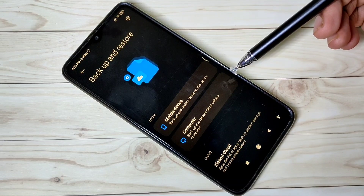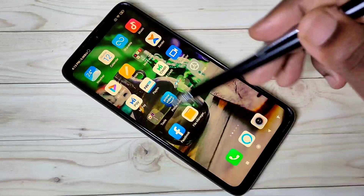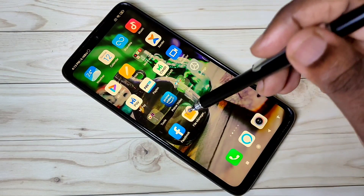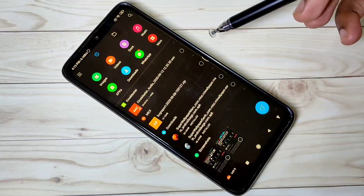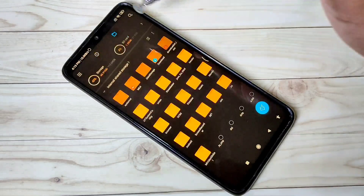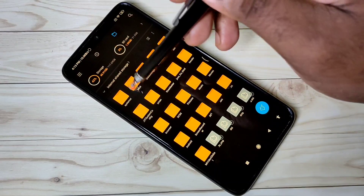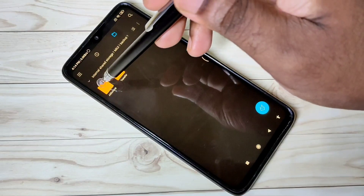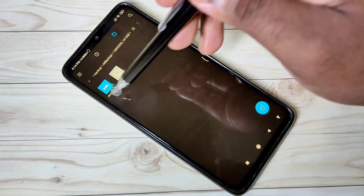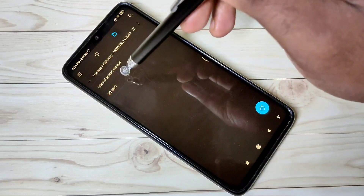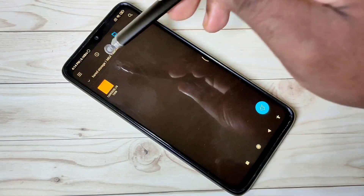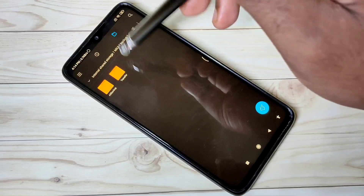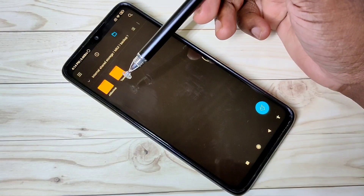After that, we can copy this backup to your laptop or another mobile phone, and then you can format this mobile phone. To copy the backup, open File Manager, then tap on Internal Storage, then tap on MIUI, then tap on Backup, then tap on All Backup. Here you can see the backup — you can copy this folder to another mobile.